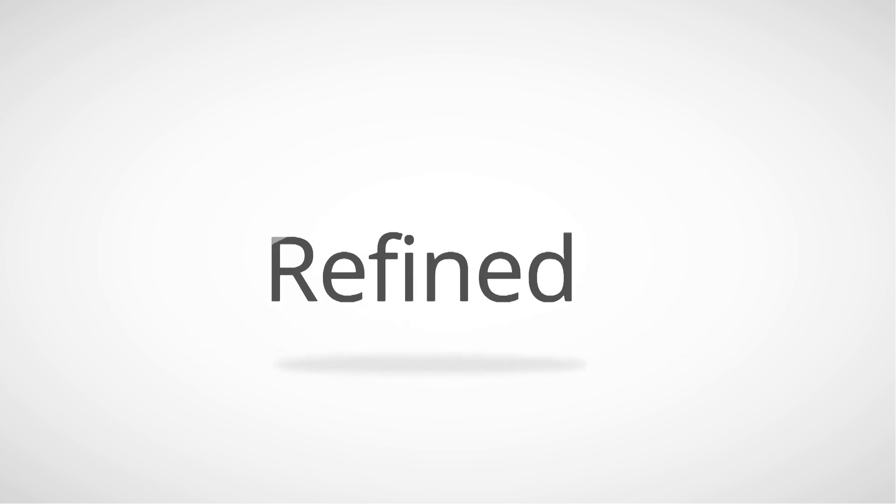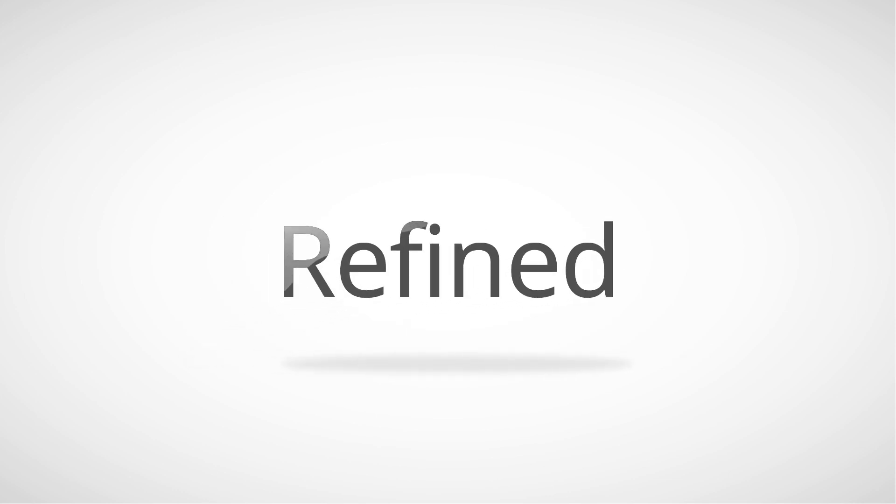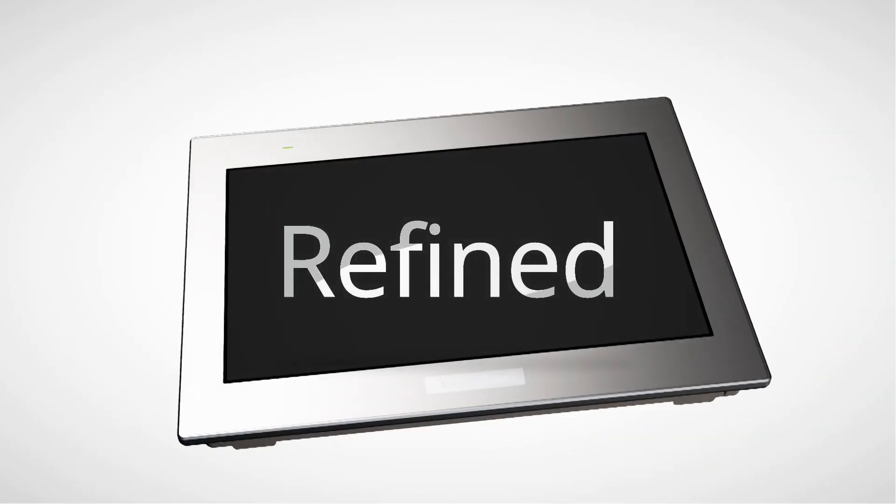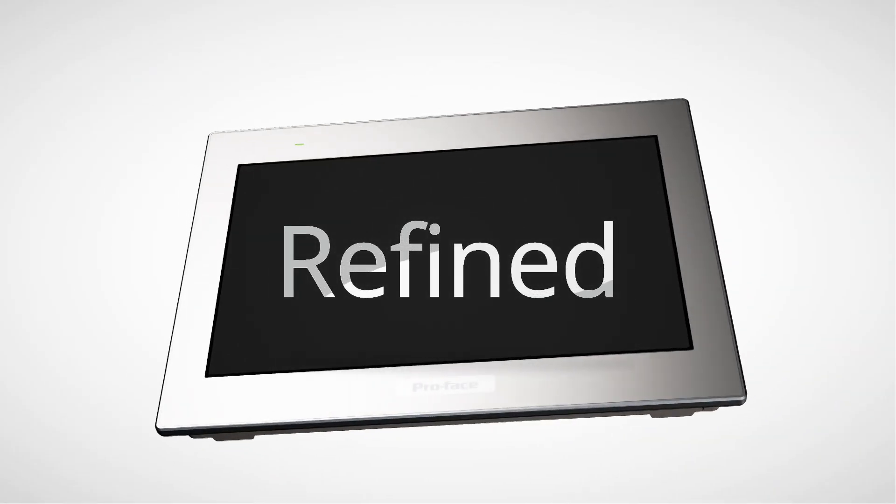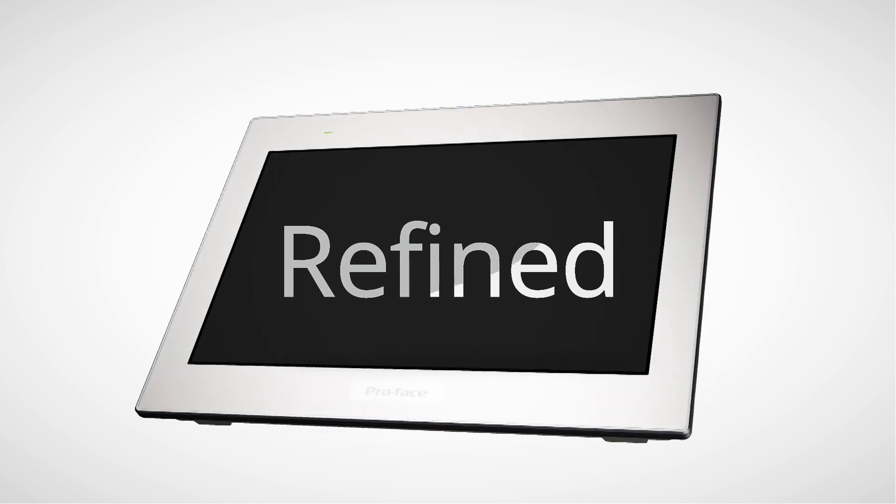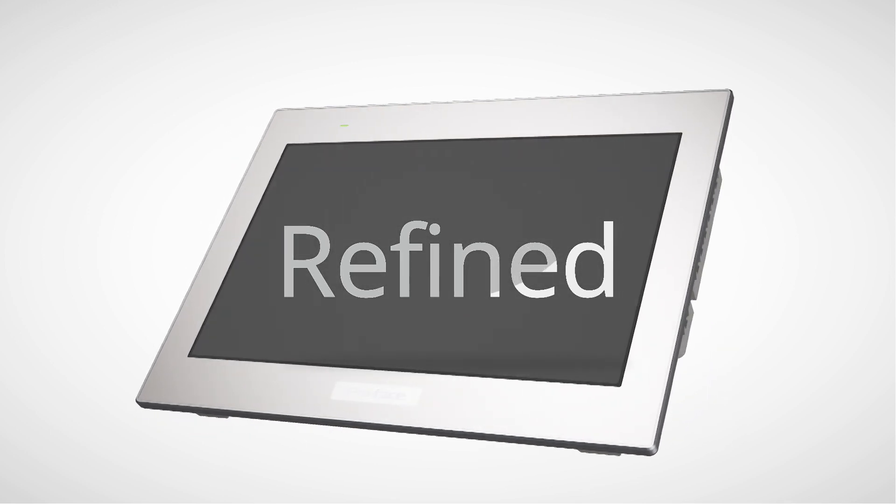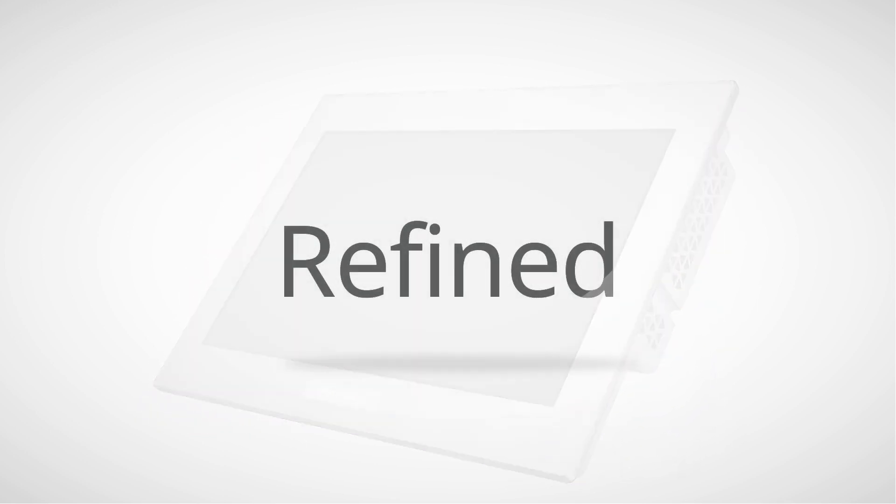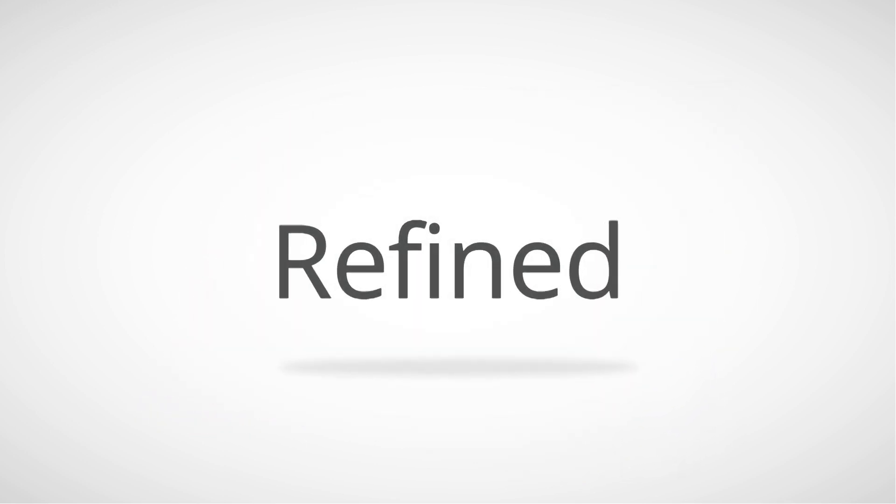We have designed a superior quality display that improves operability and optimizes operations and machine information. An innovative HMI with a sophisticated design that transforms simple machines.